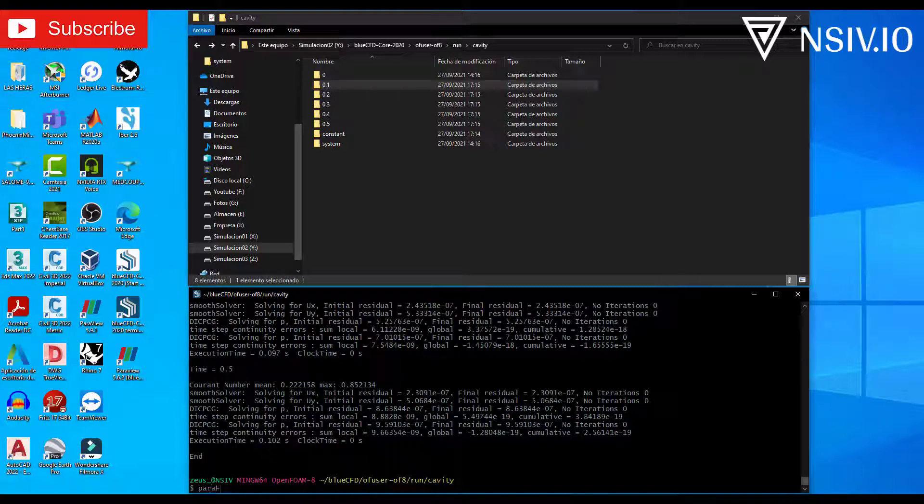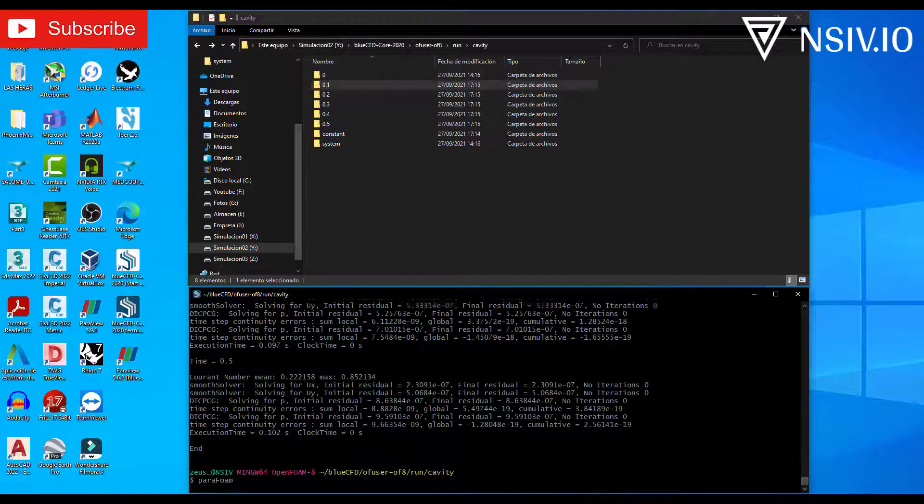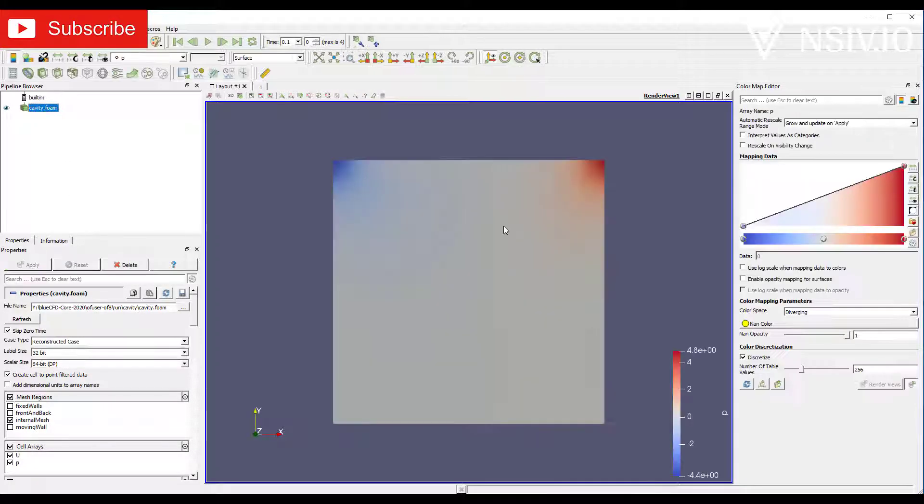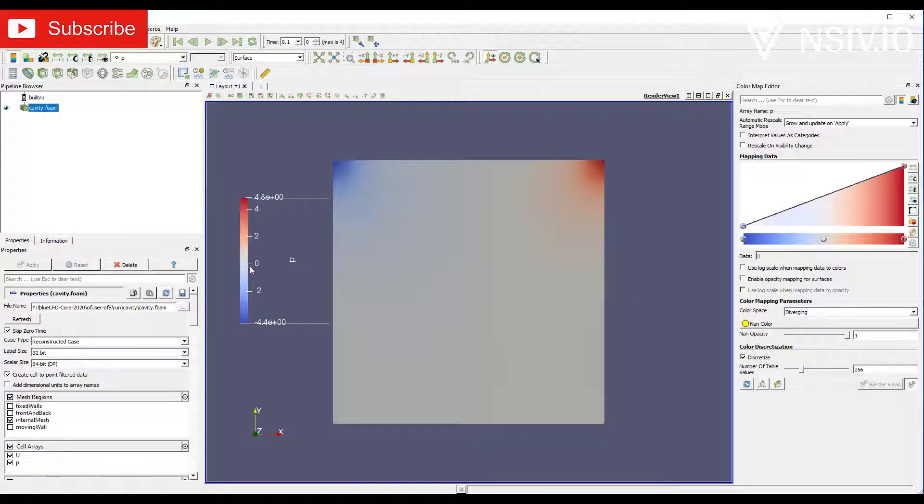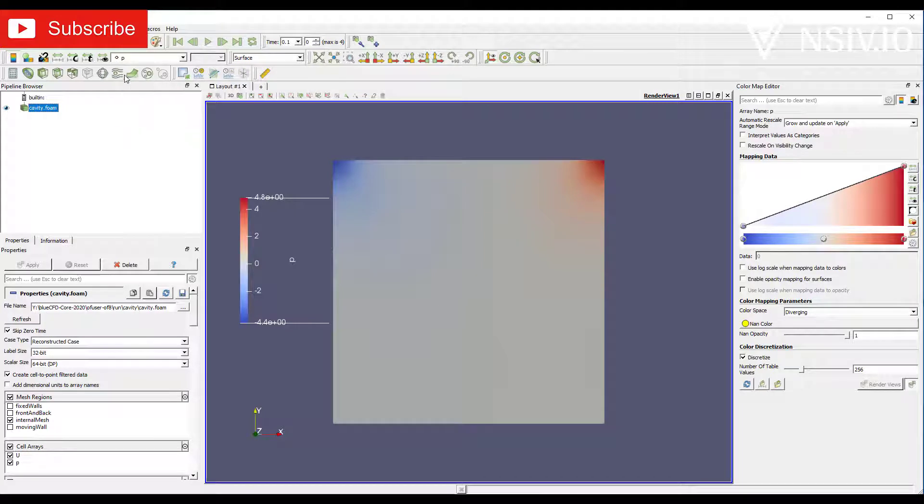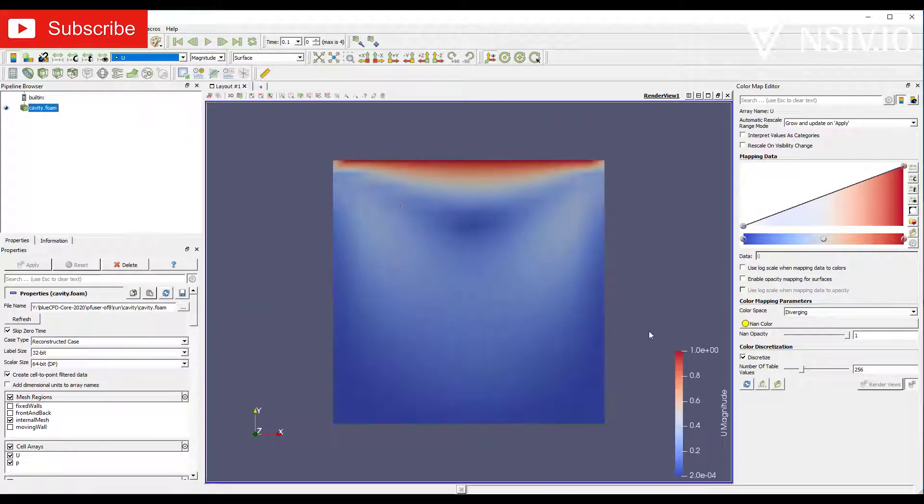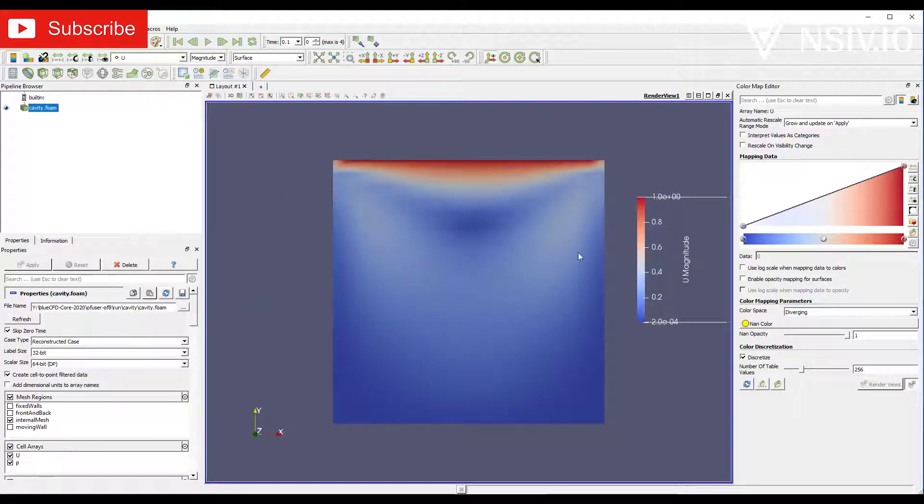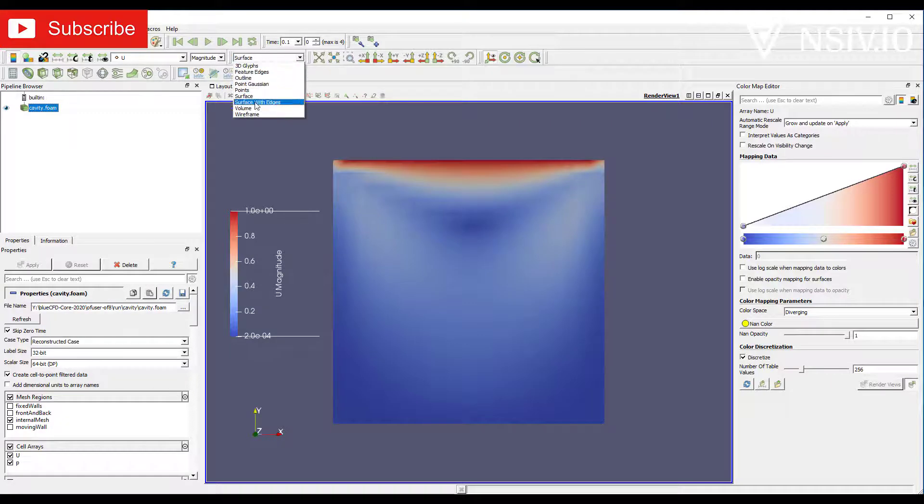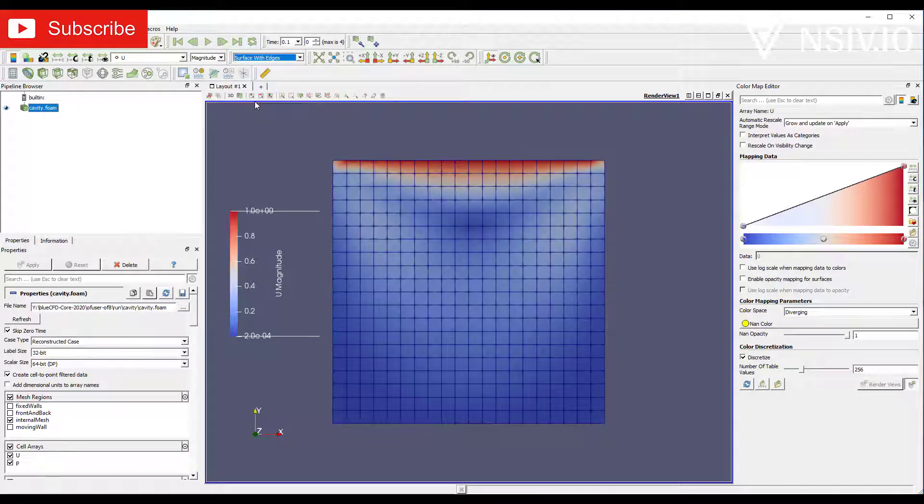ParaFoam again. Select cavity.foam and apply. And this is the result. By default, show the pressure. But you can change. Velocity, for example. And you can see the mesh again.